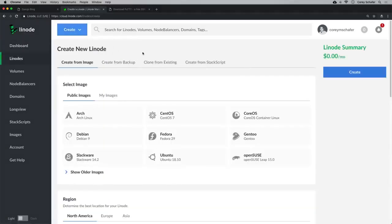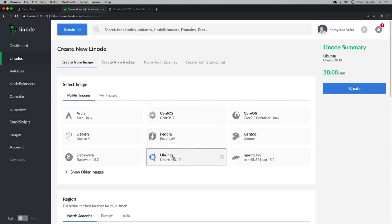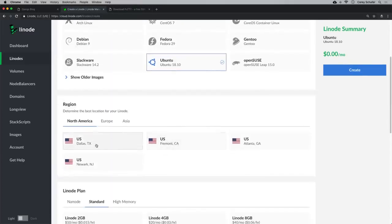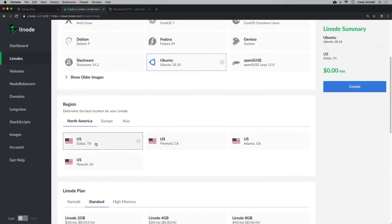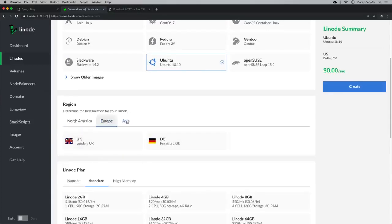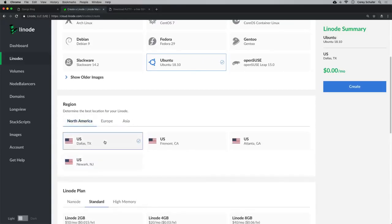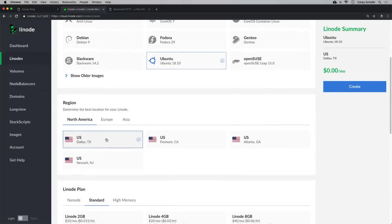We need to select what image we want to create with this server. I'm going to use Ubuntu in this video, but you can use CentOS or Fedora as well. For the region, I'm going to pick Dallas, Texas — a nice midpoint in the United States. They also have regions in Europe and Asia. Depending on where people will be accessing your application, you might want the server served from a close location.